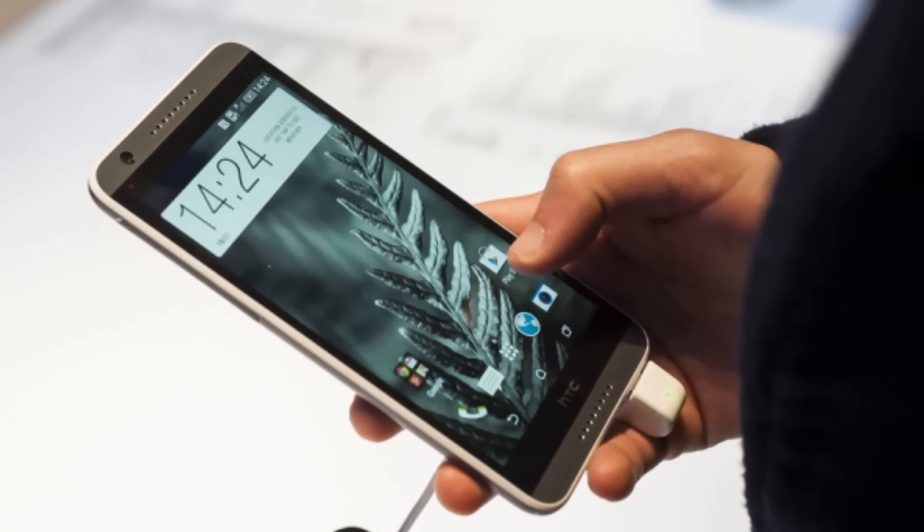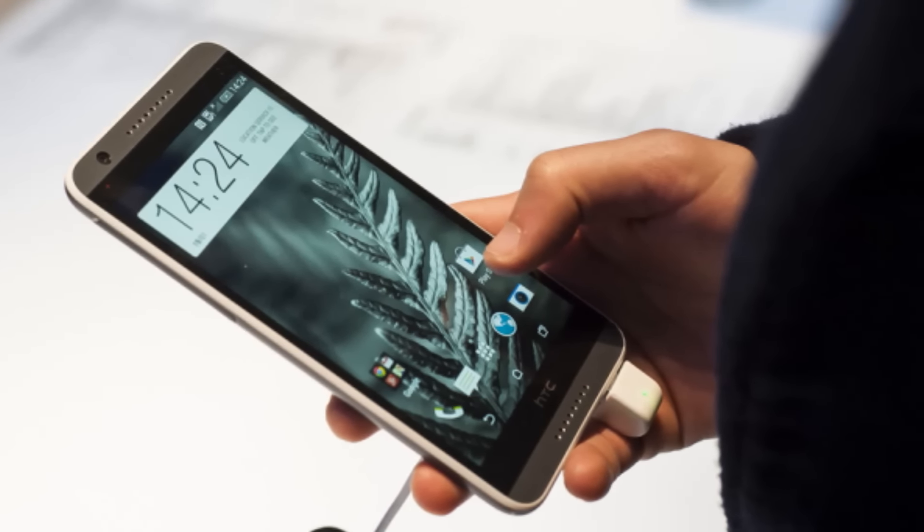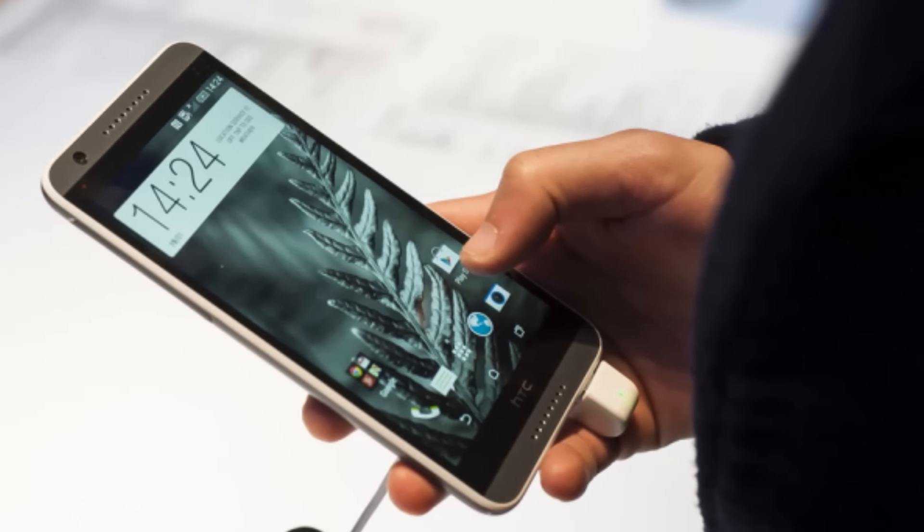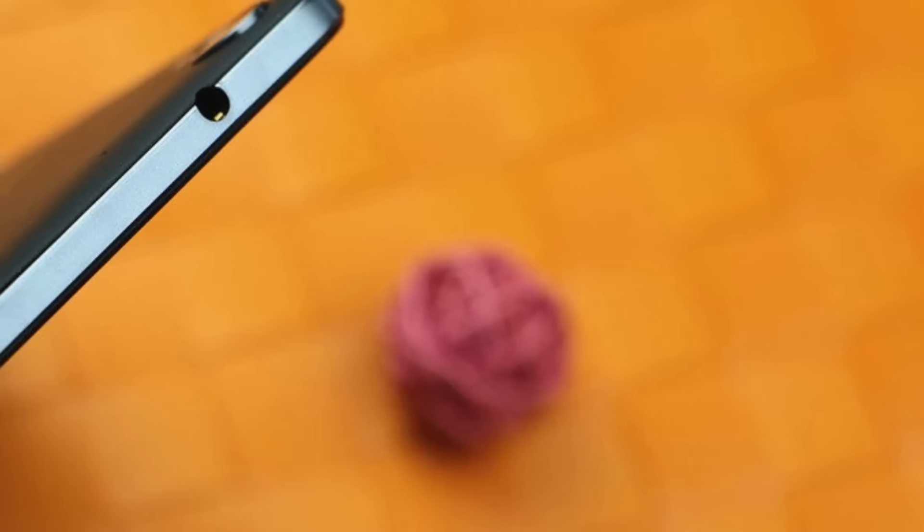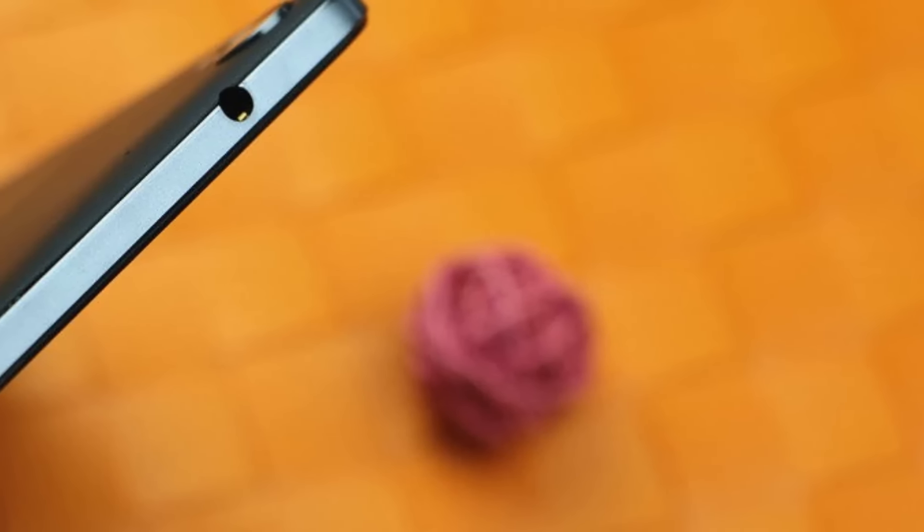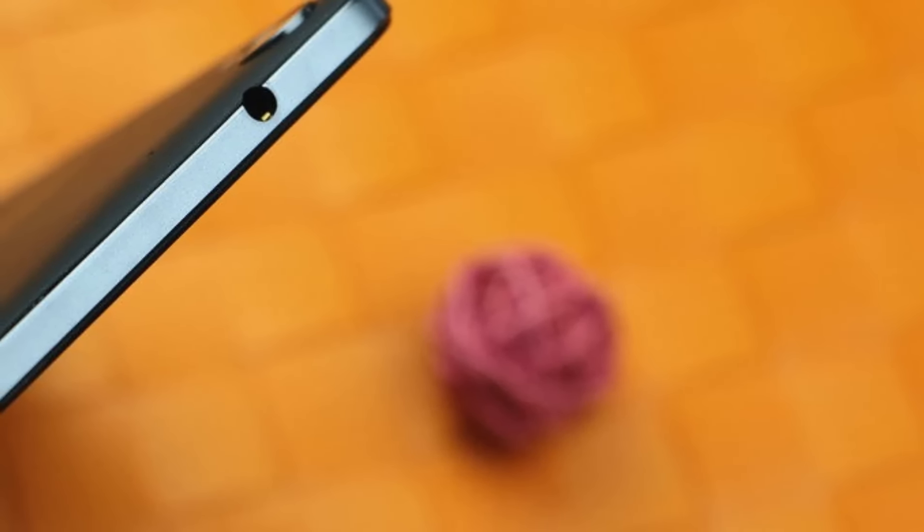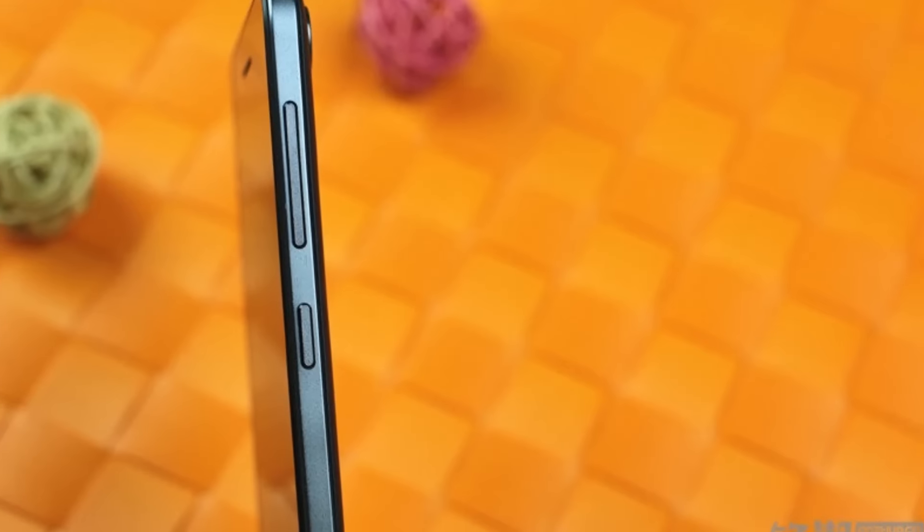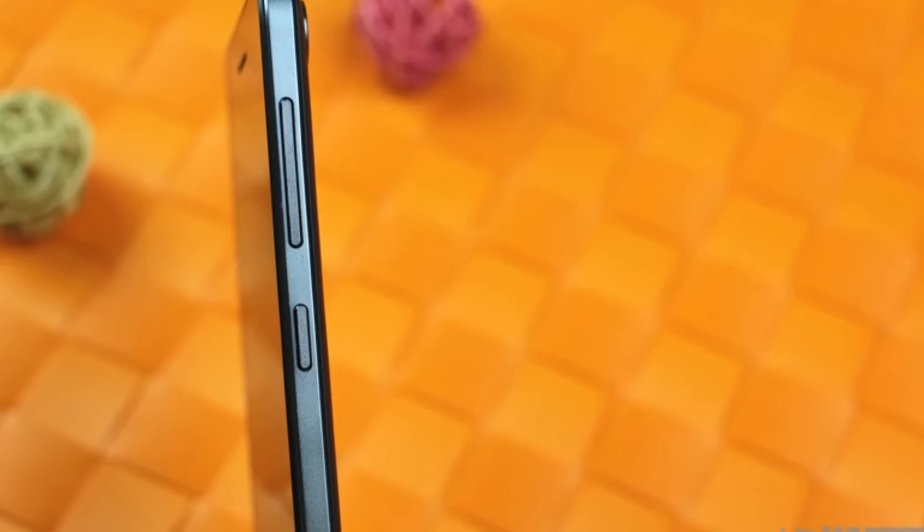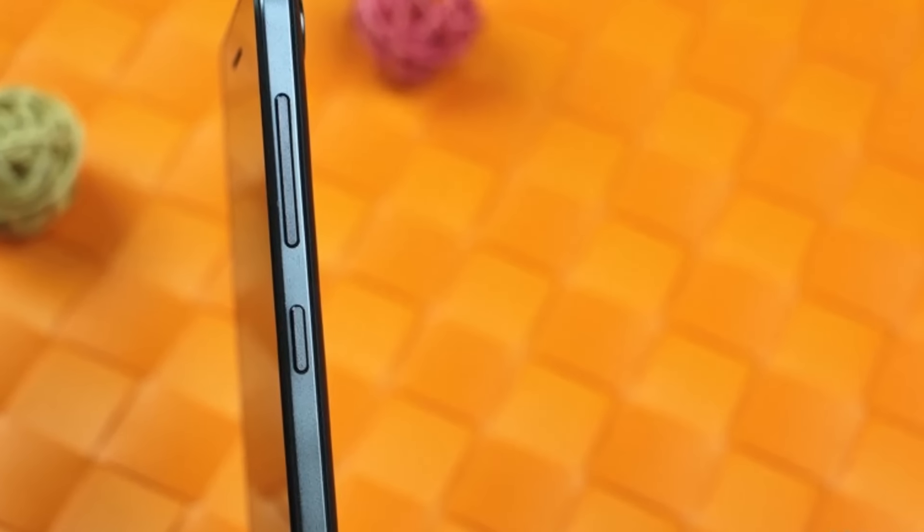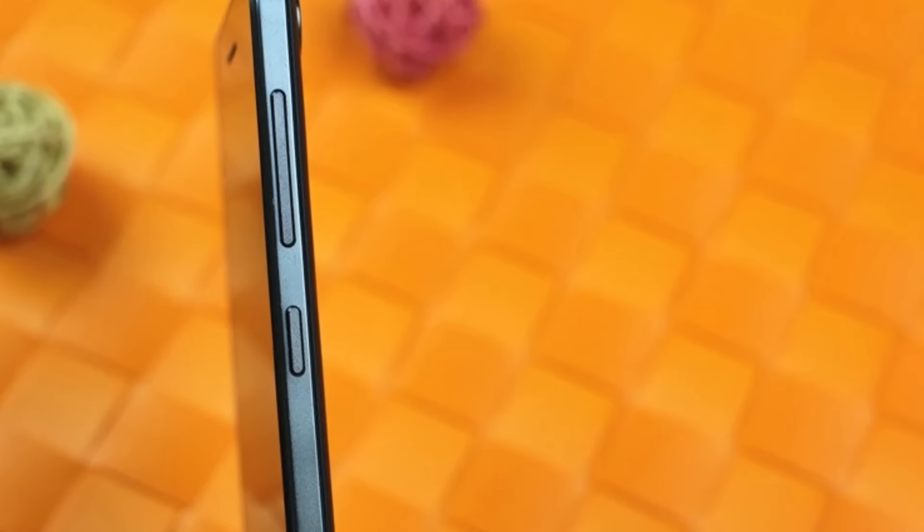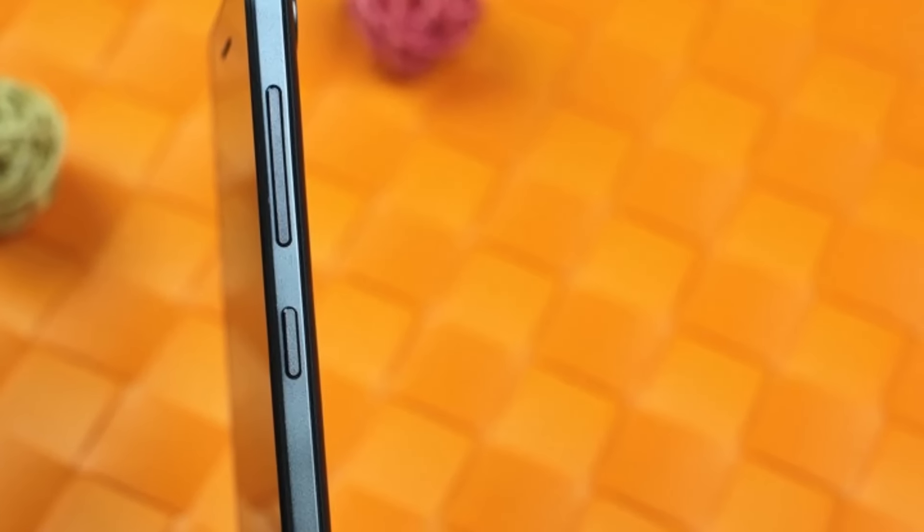HTC Desire 728 has a 5.5 inch 720p screen, 13 megapixel main camera and 5 megapixel selfie camera, a MediaTek-sourced octa-core processor and Android 5.1 with Sense7.